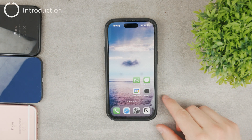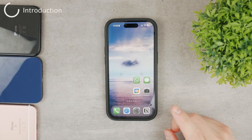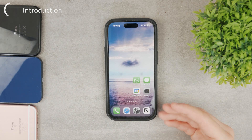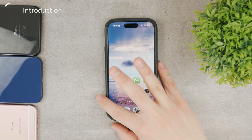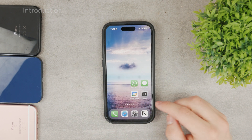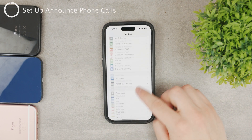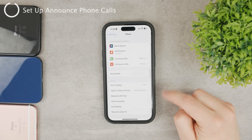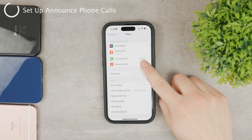Welcome to this video. Let's talk about announcing phone calls — it's really simple to turn on, but you should also know how you can change the voice used for announcing calls. First, go to Settings and scroll down to find the Phone section. Tap on Phone and you'll see a couple of different options, one of which is Announce Calls.